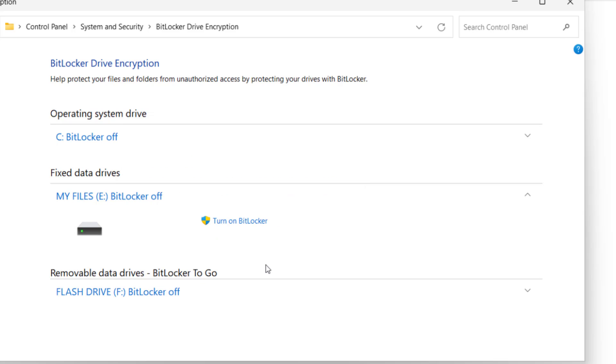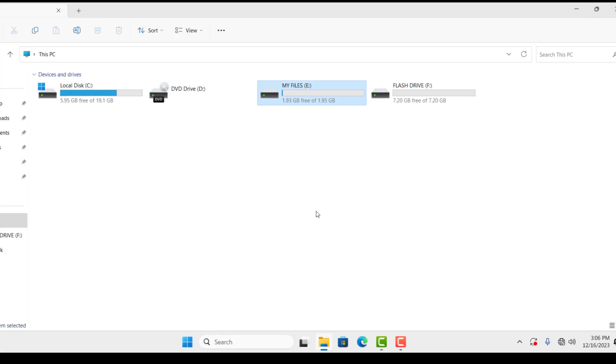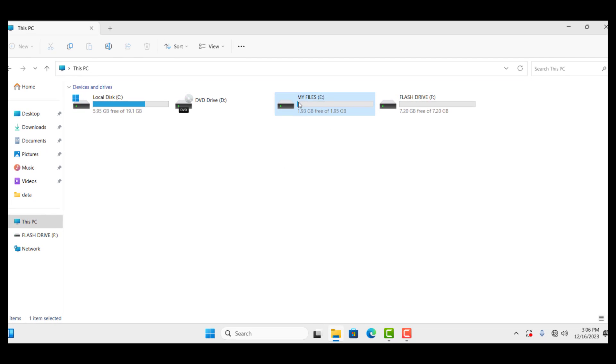After that, you can see BitLocker is off. Now let me check the drive again and you can see the BitLocker is removed from the drive. So this is the easiest way to remove BitLocker encryption from your Windows 10 or 11.